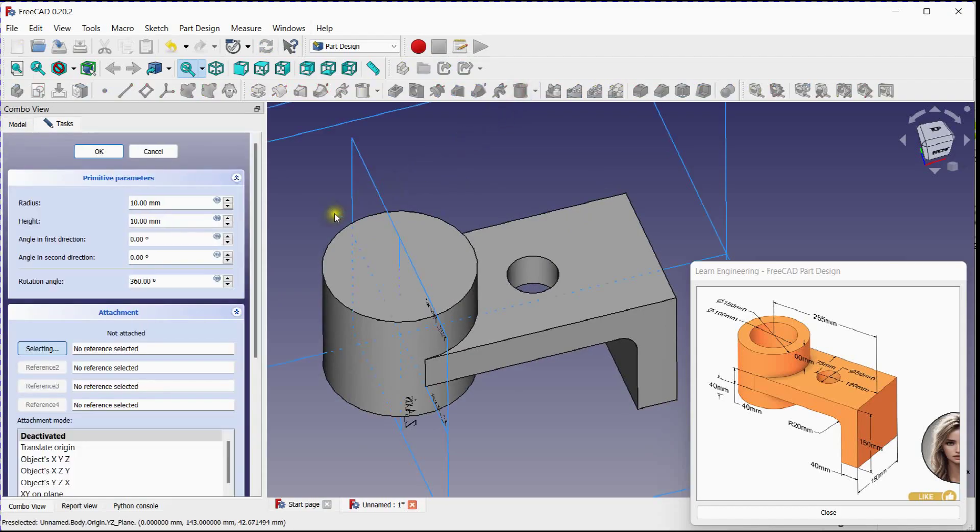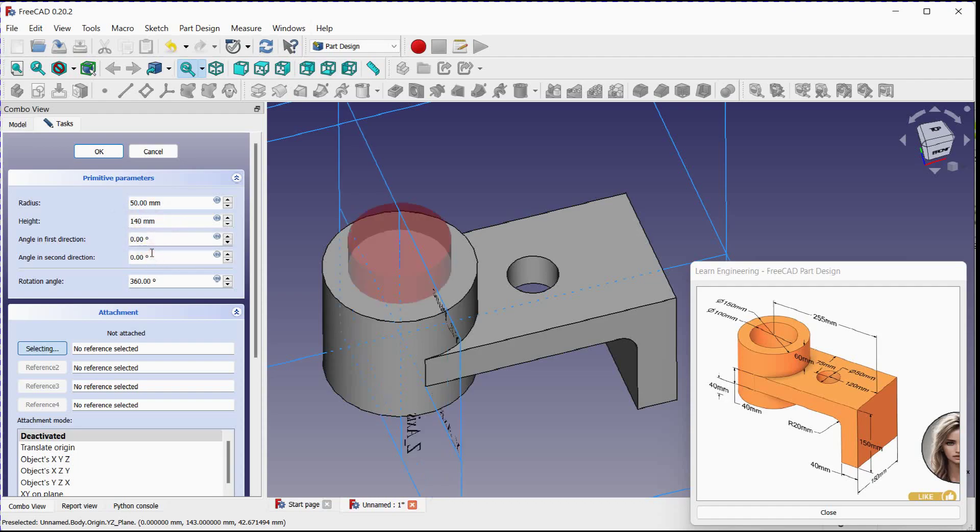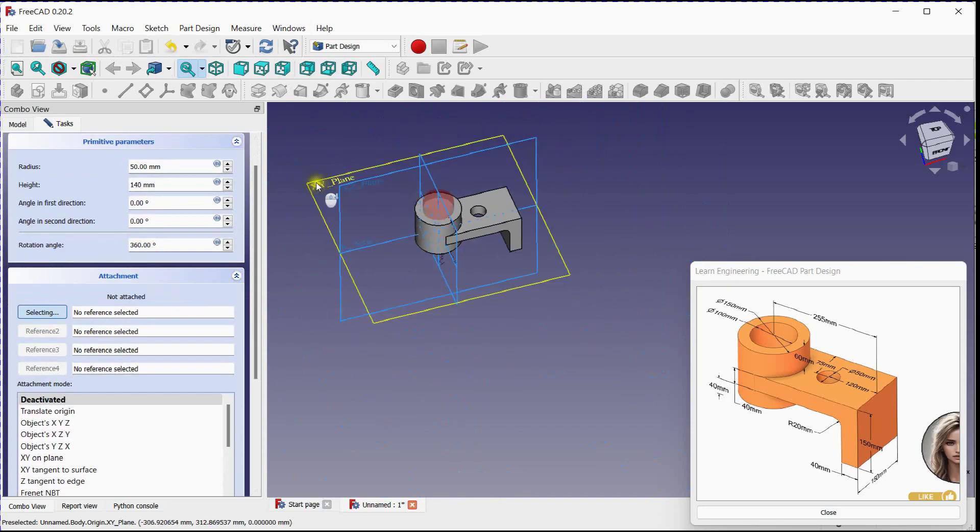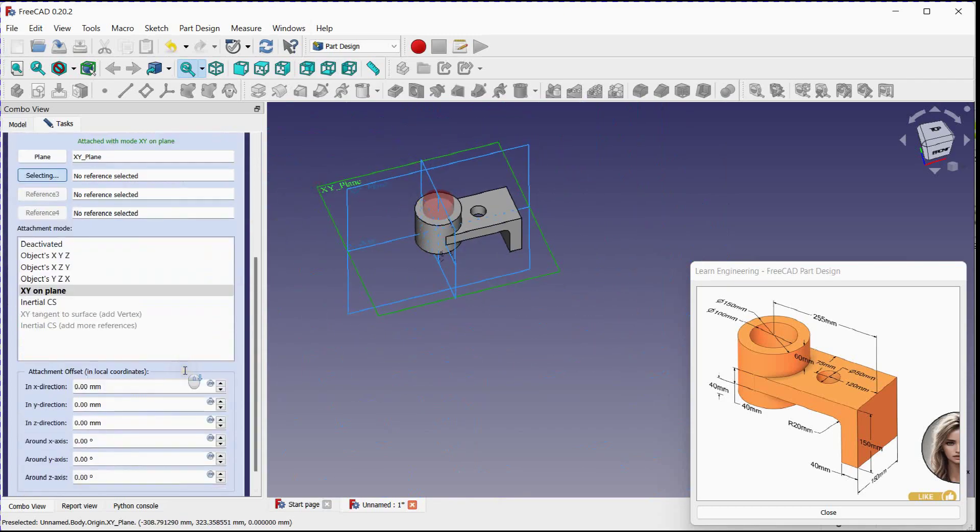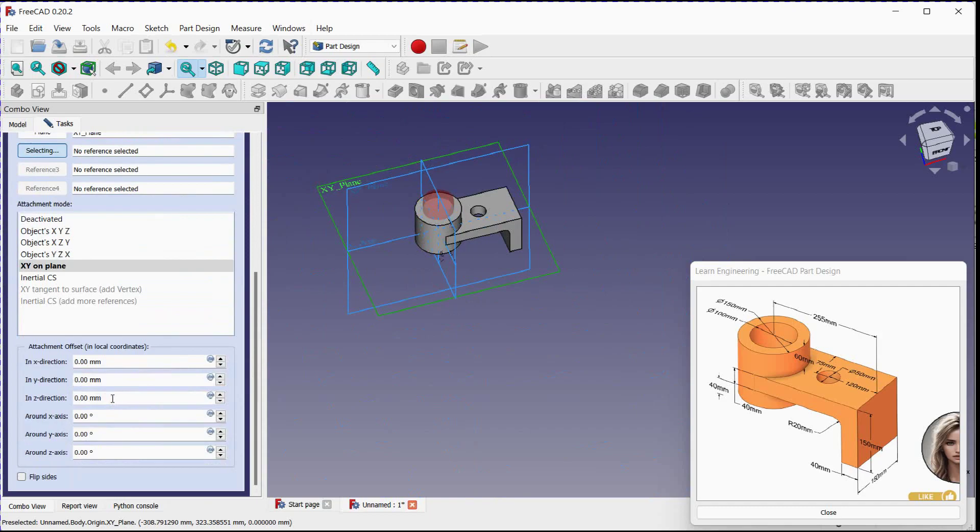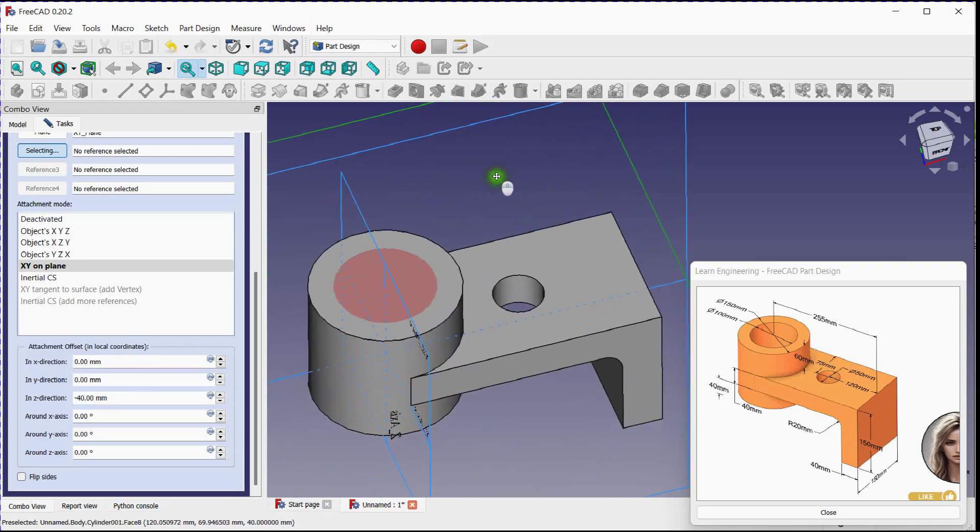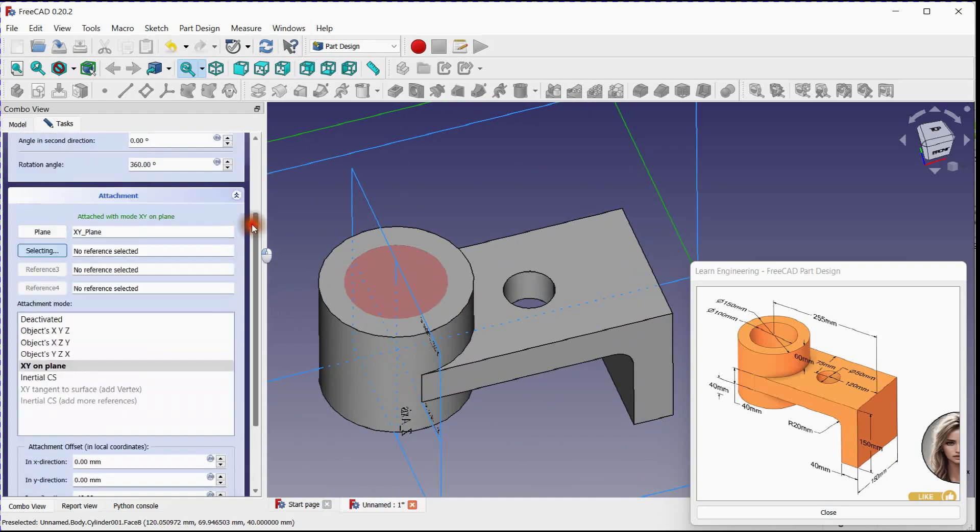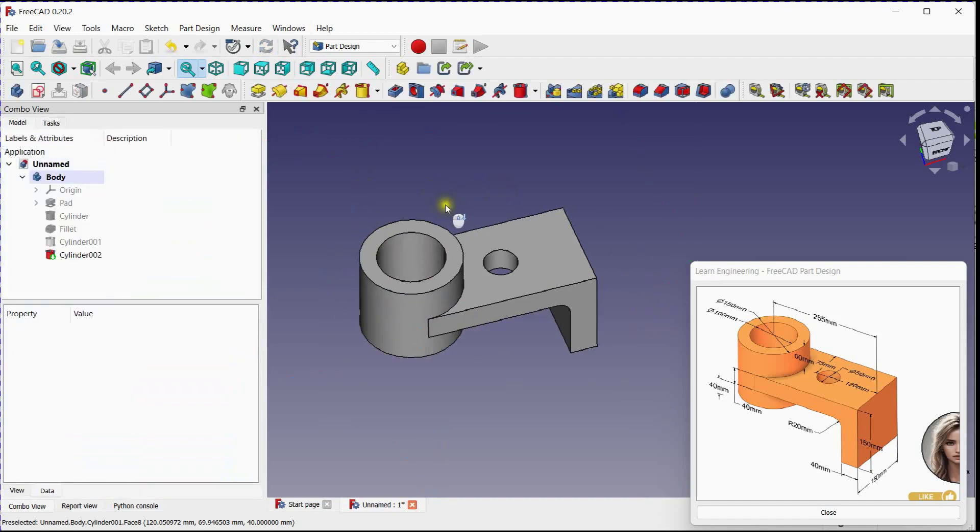Select subtractive cylinder to remove material. Provide radius and height. Select reference plane. Offset cylinder. Click OK to execute.